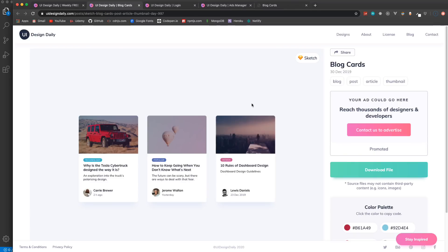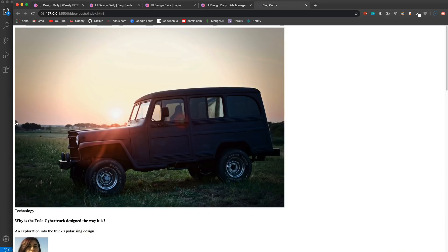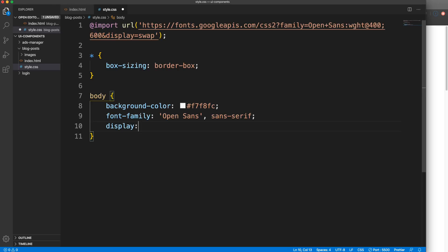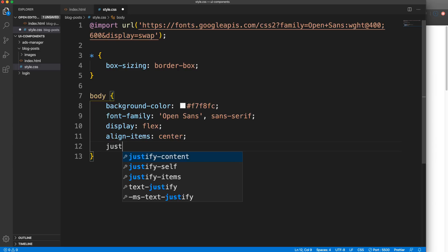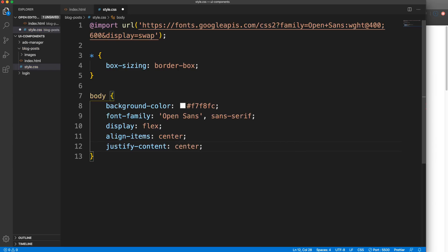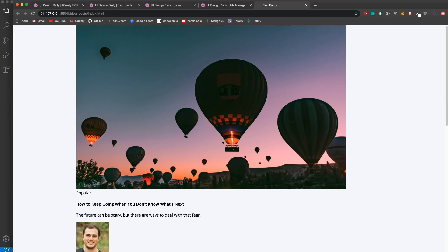To center everything like we have in the design, an easy way is to add display flex onto the body. Then we can add align-items center and justify-content center, which puts it in the middle both horizontally and vertically. In order for it to be centered vertically we also need a height, so we'll use 100 viewport heights - it'll take up the whole height no matter what. I'll also remove the margin. Now you can see everything is centered.